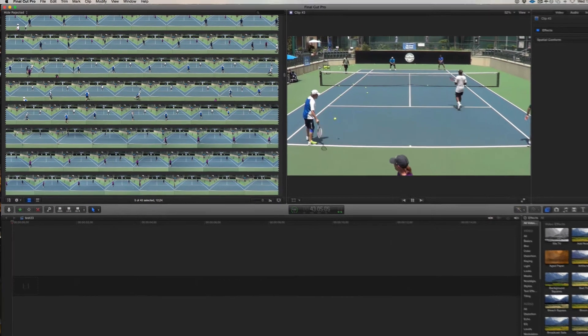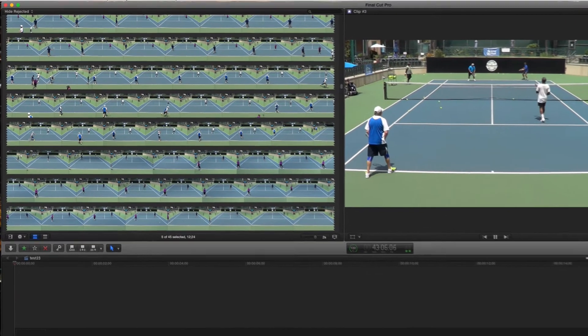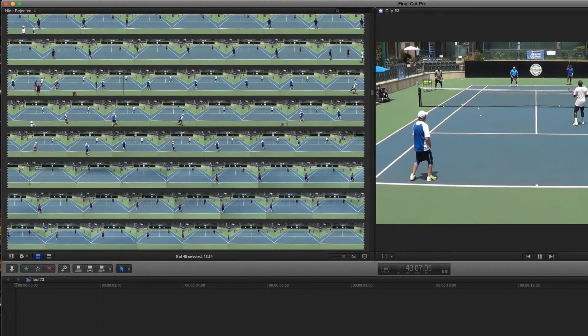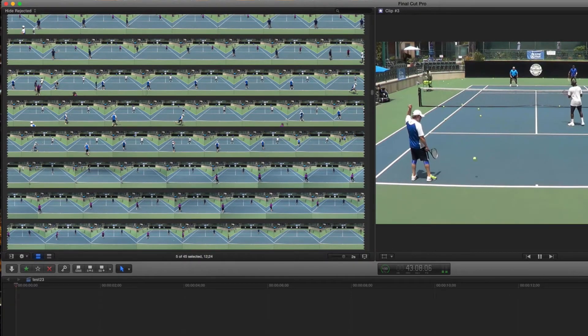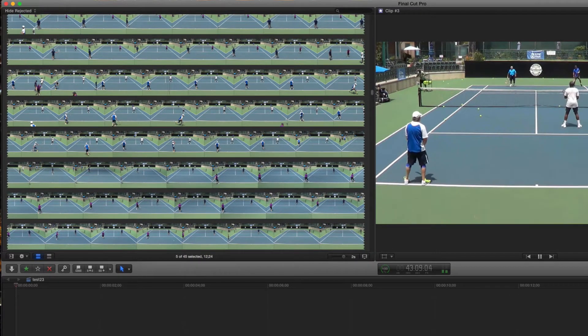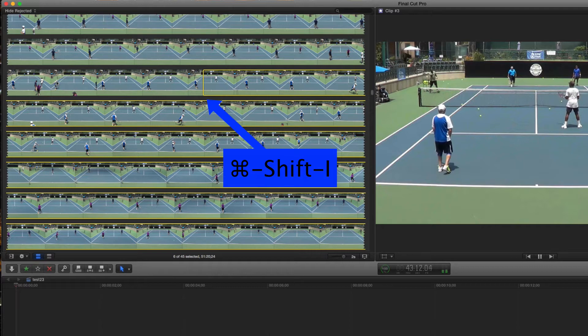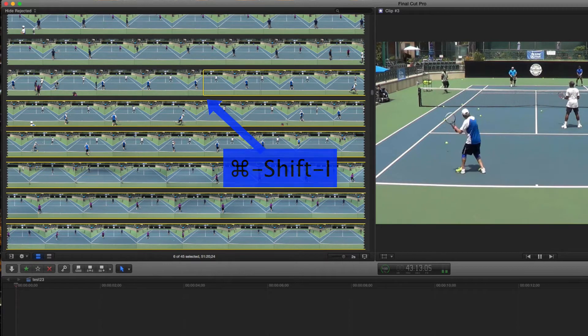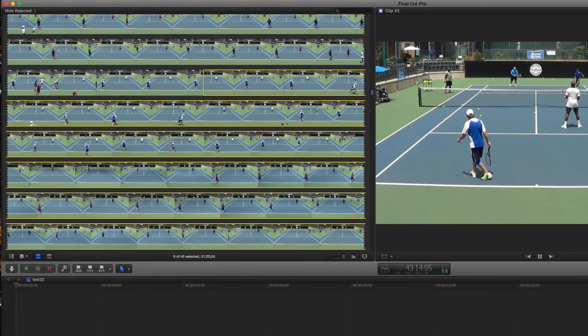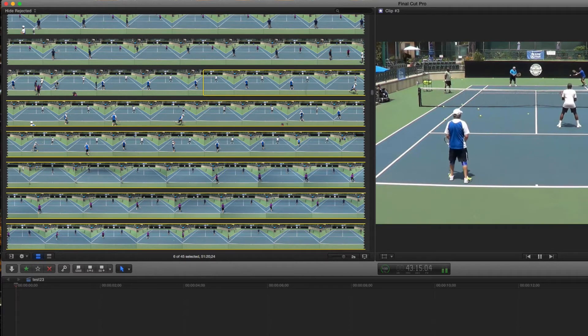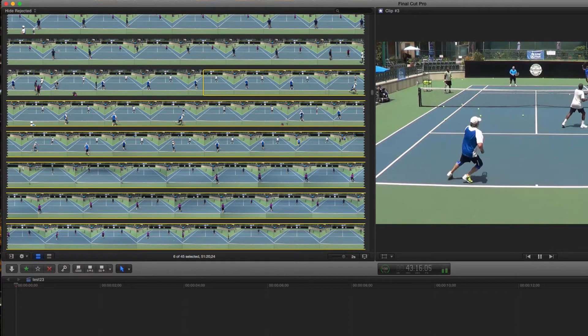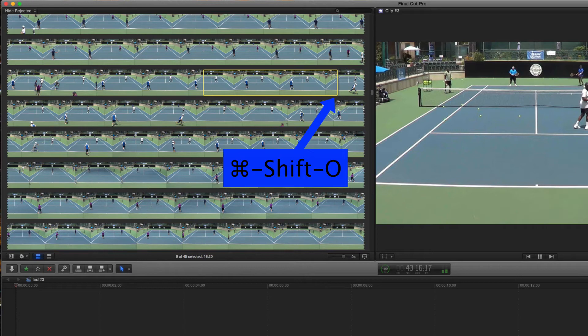Hit the space bar to begin playing, and when you get to a section you want to keep, type Command Shift I to set an in point there. When that section is over, type Command Shift O to set an out point.